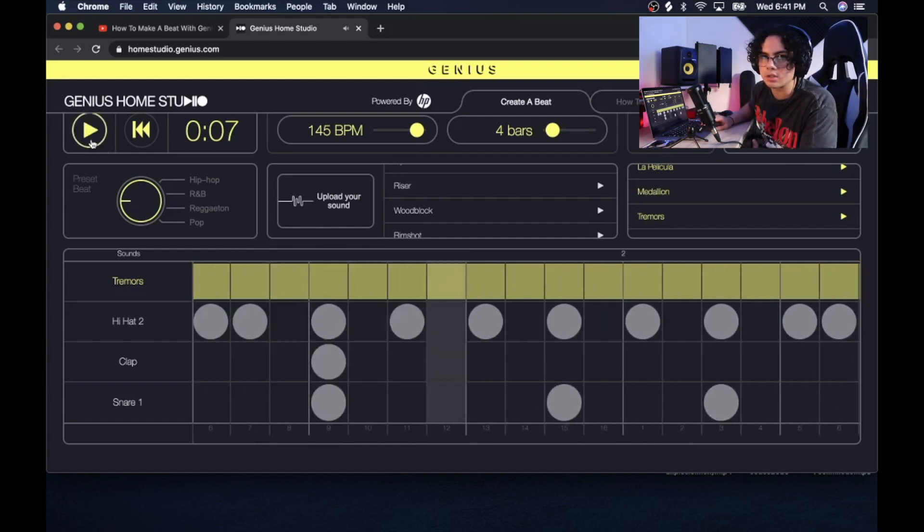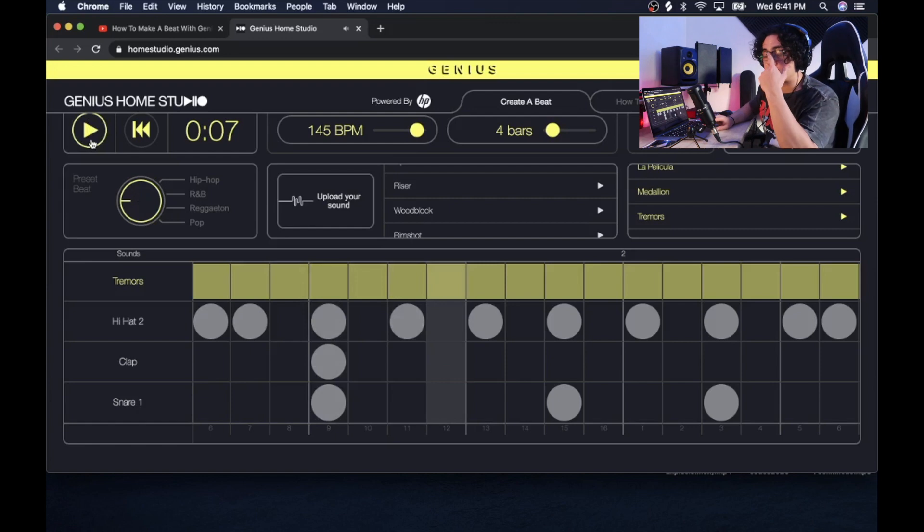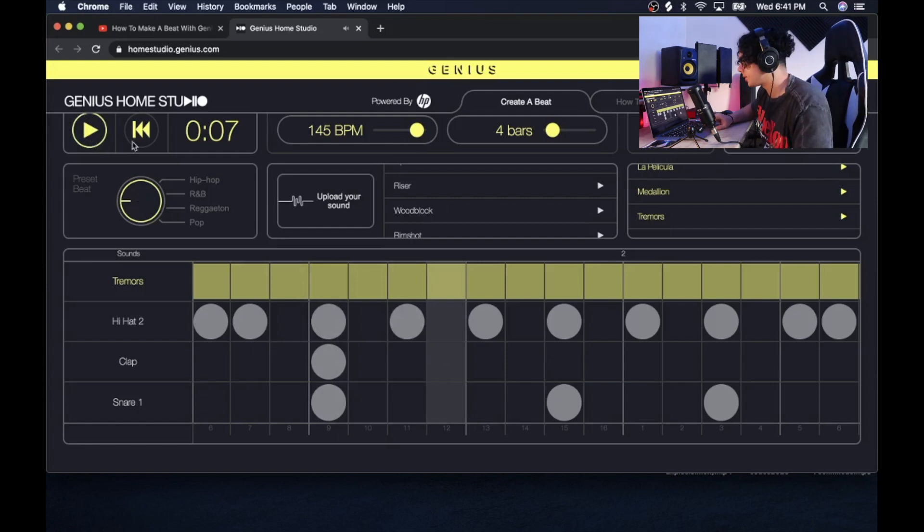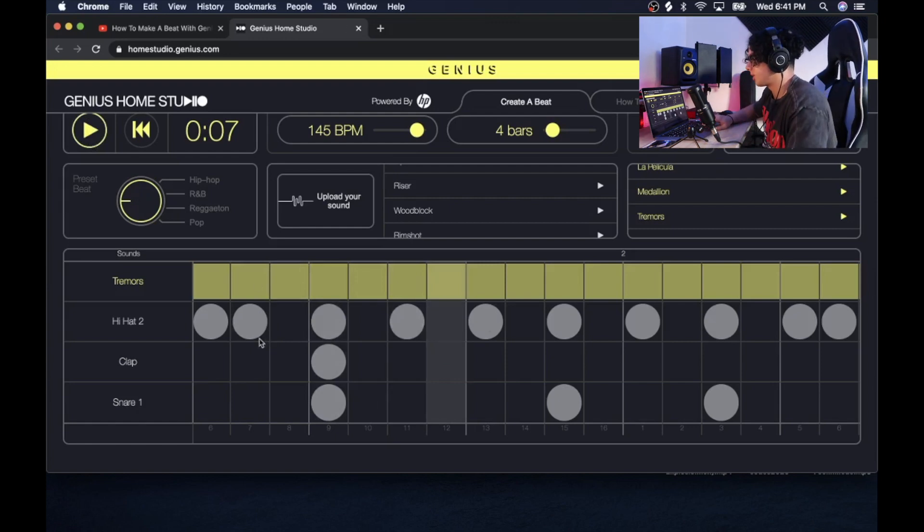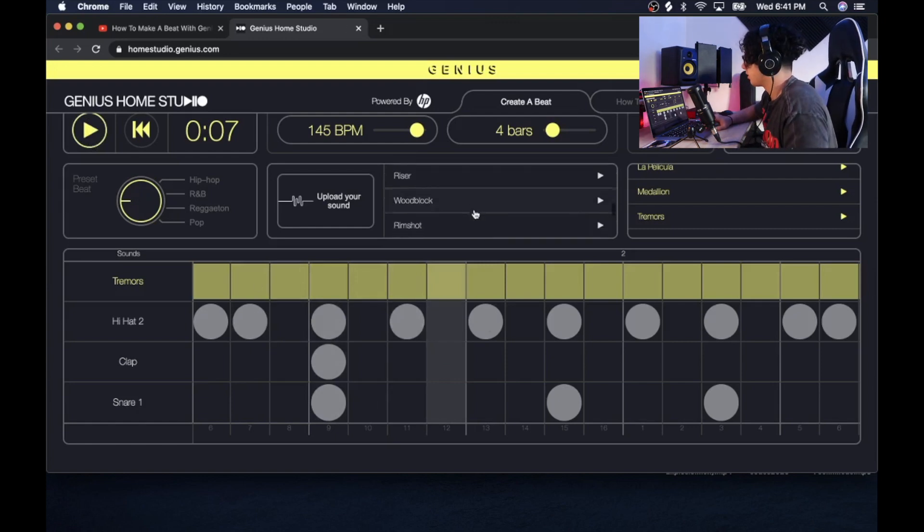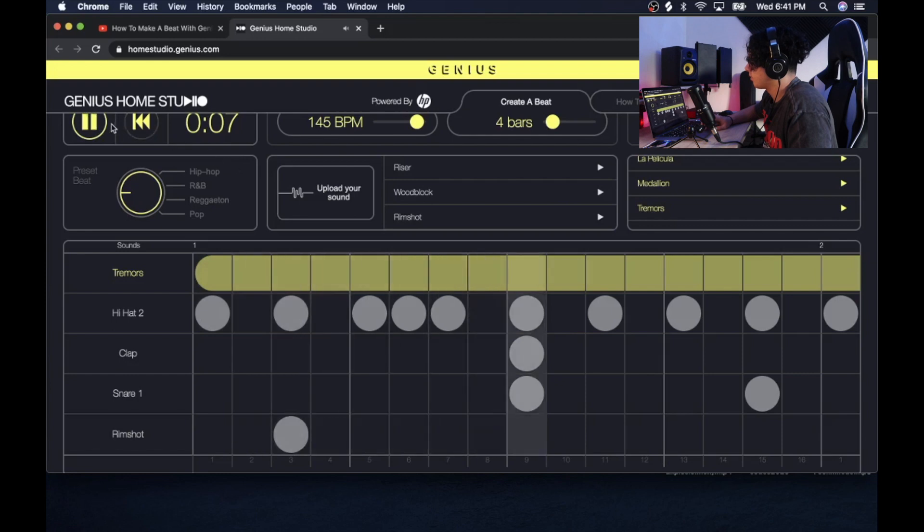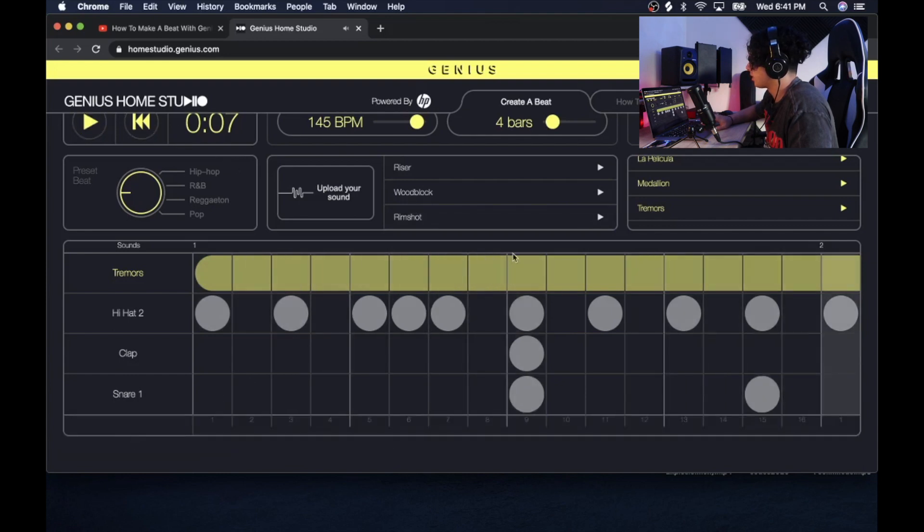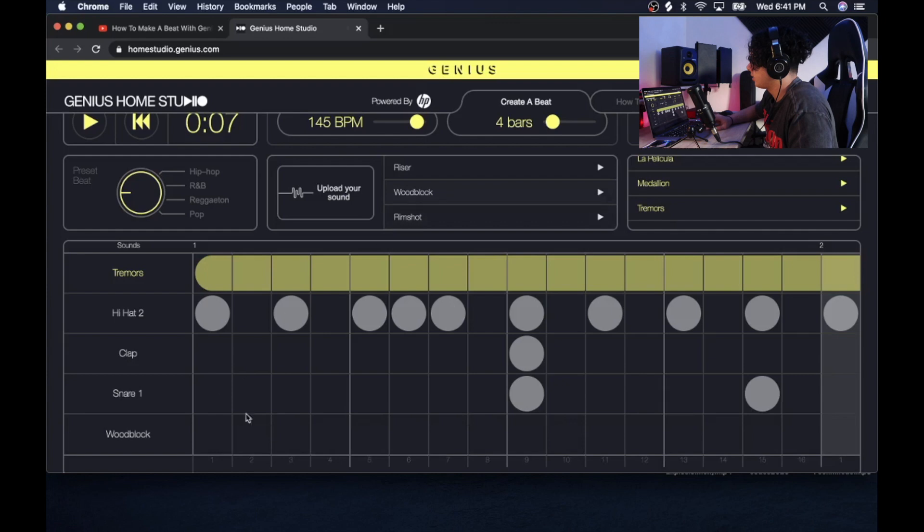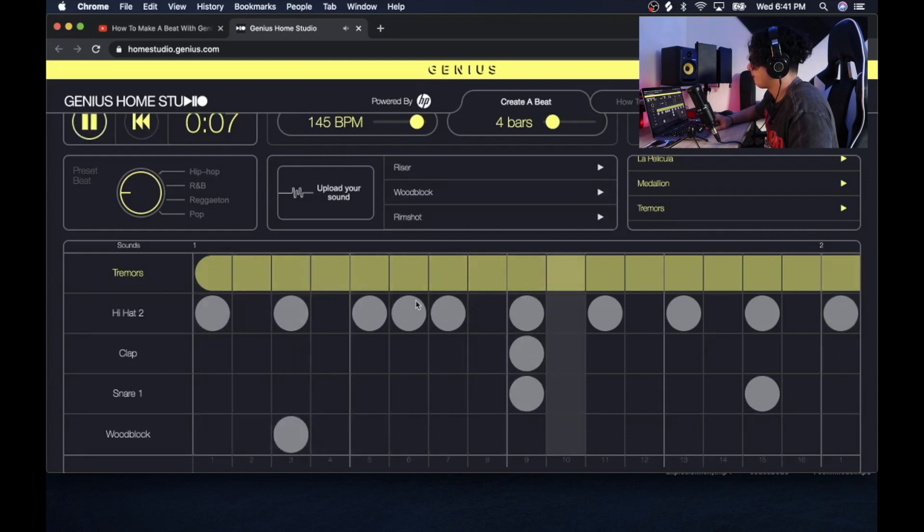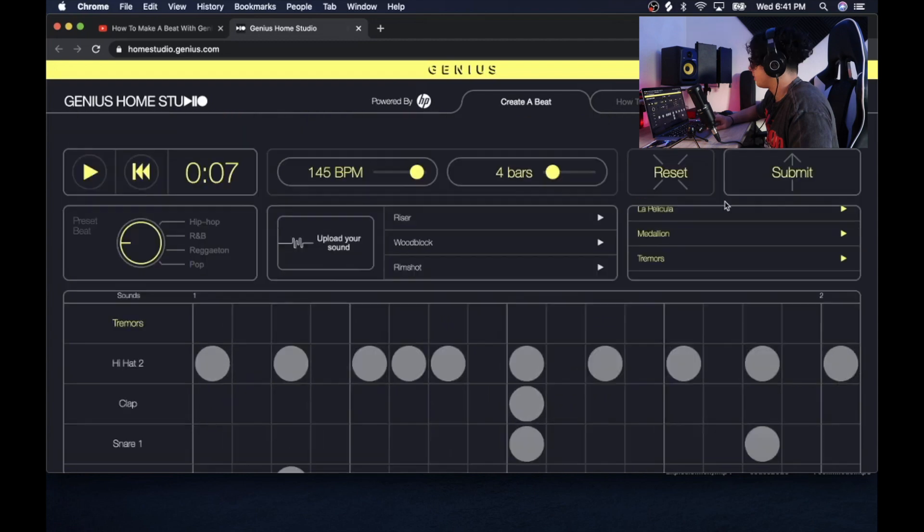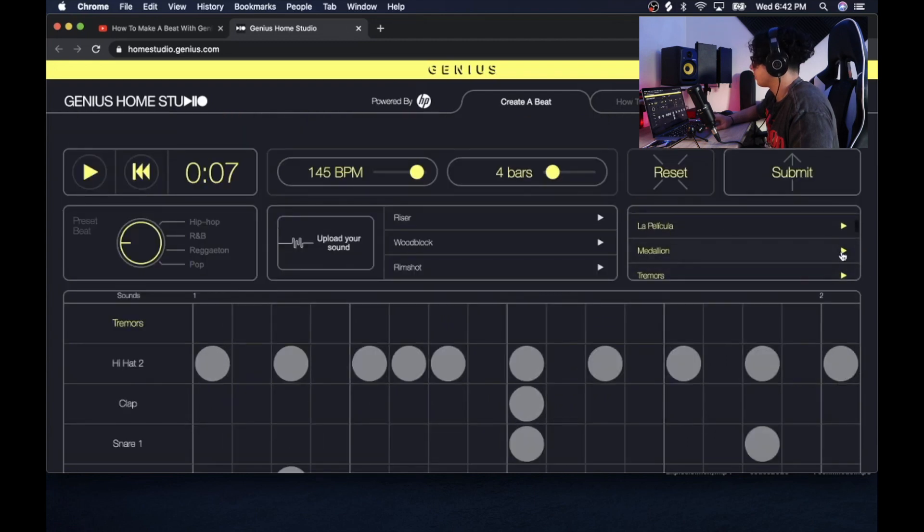I just layered the snares with the claps to just, I guess, make it hit harder. Nah, let me add in a different loop. Maybe this loop isn't working for me.